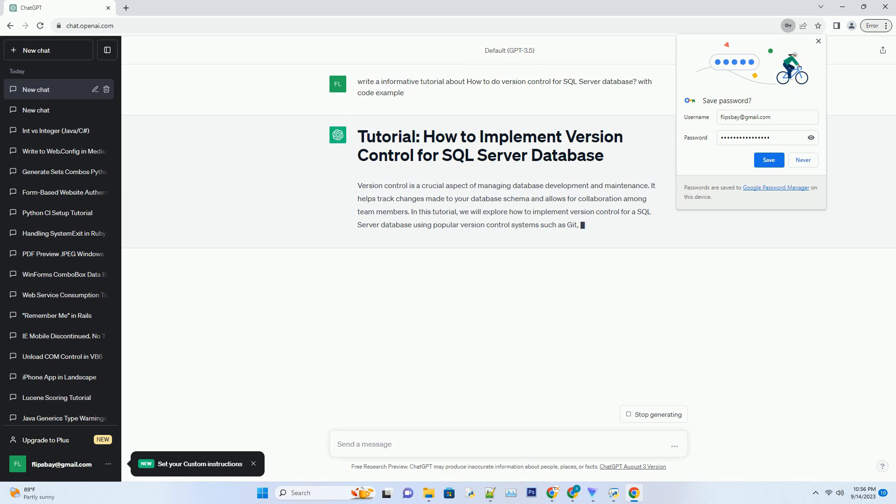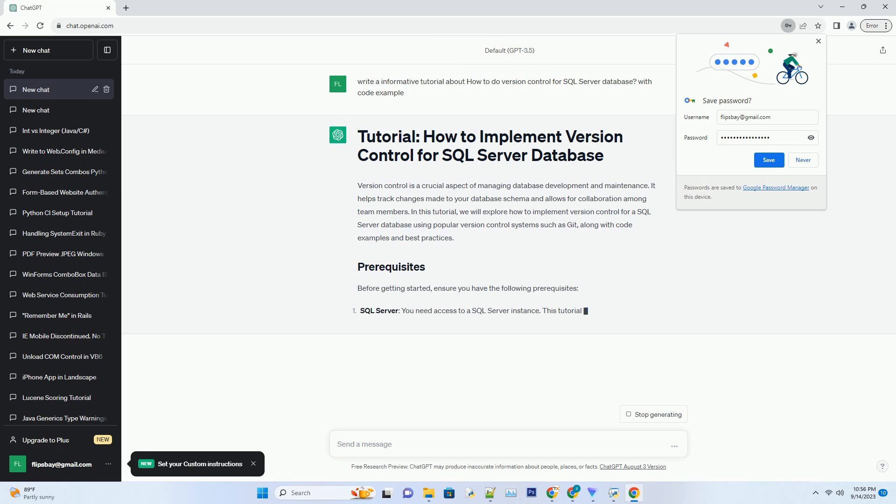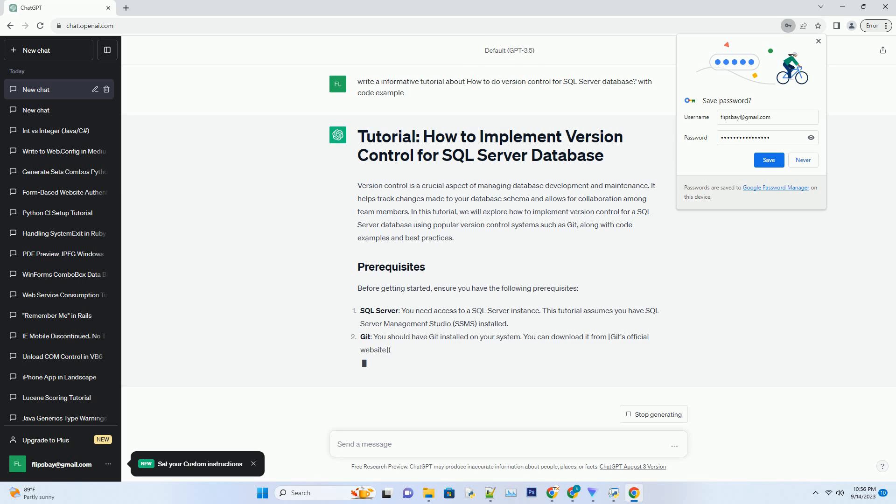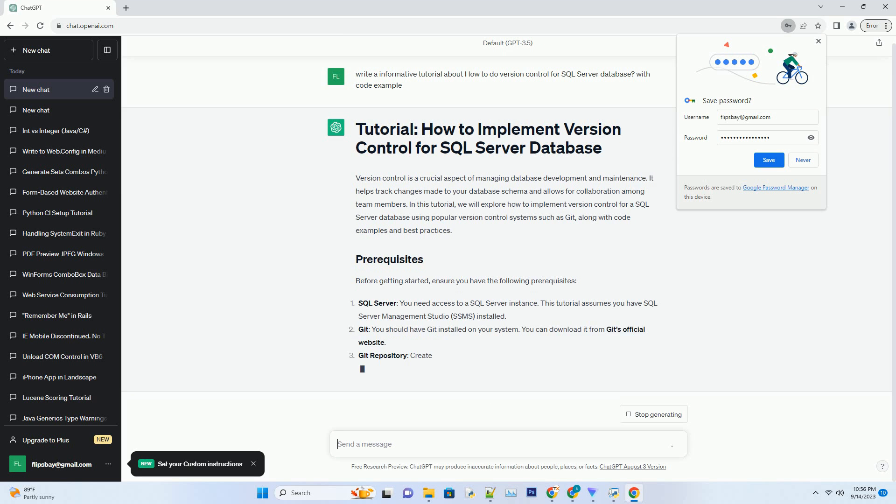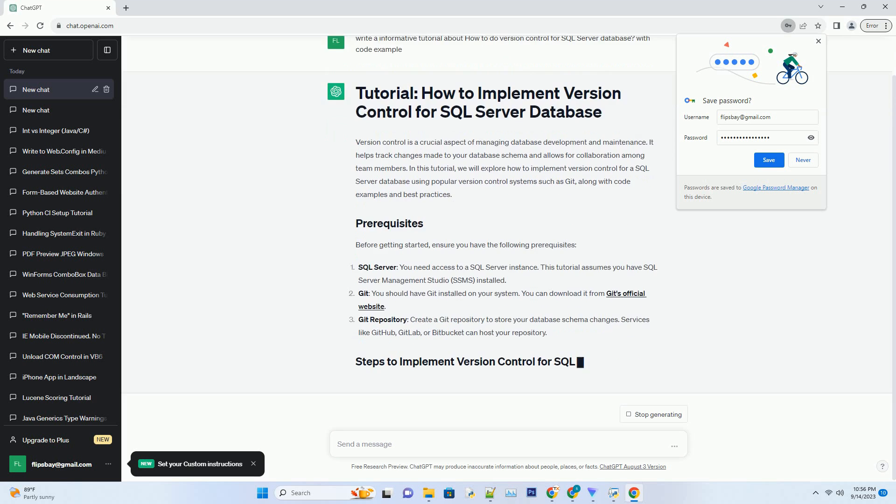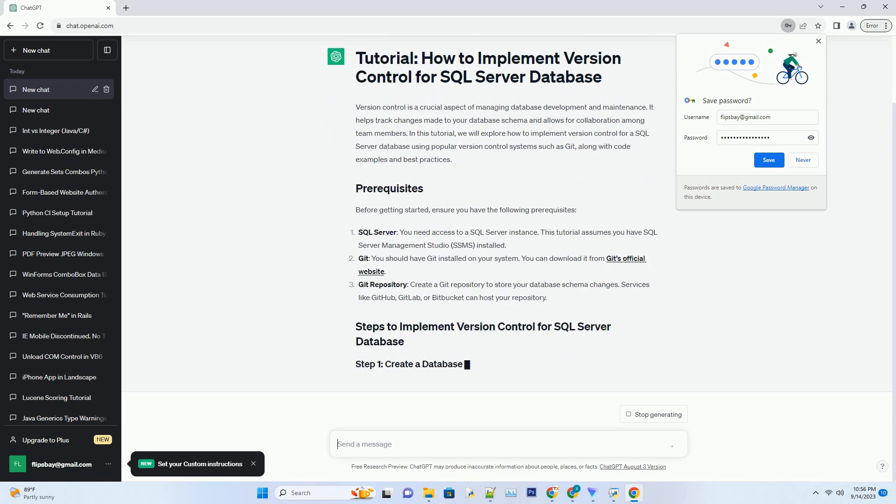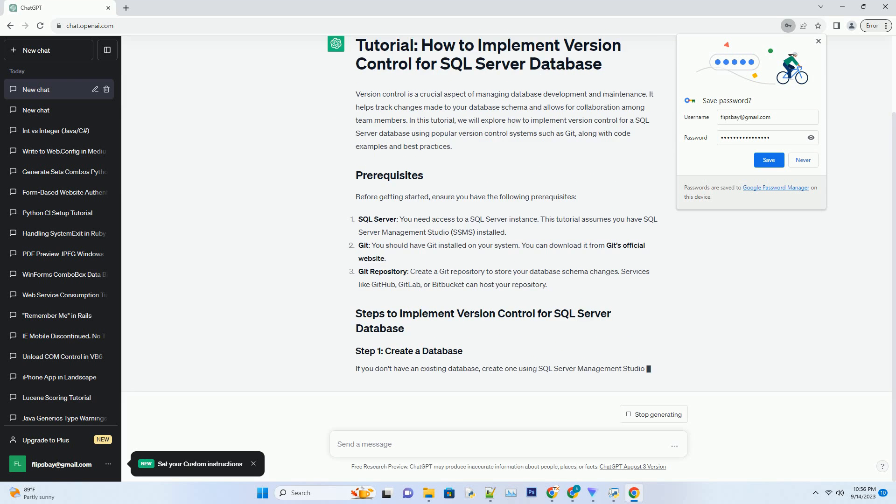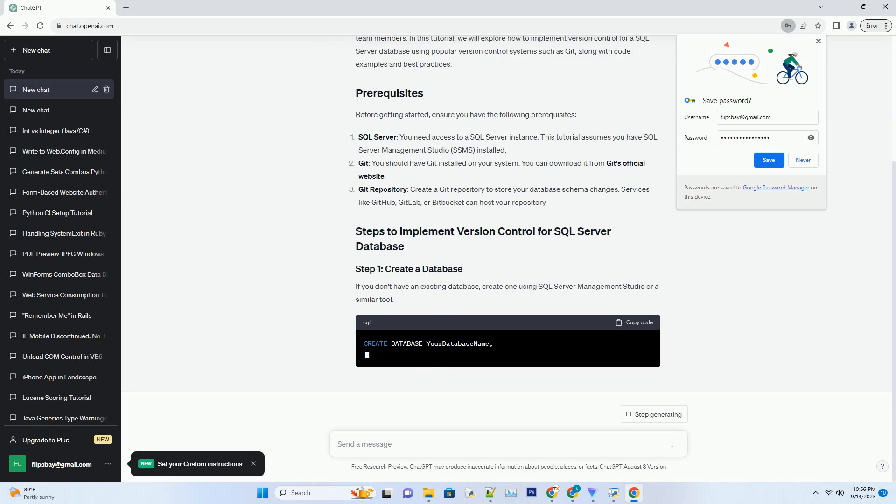In this tutorial, we will explore how to implement version control for a SQL Server database using popular version control systems such as Git, along with code examples and best practices.